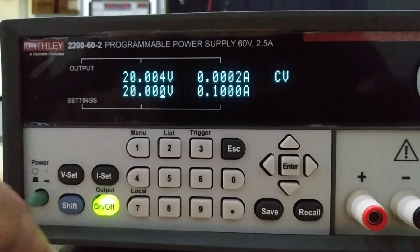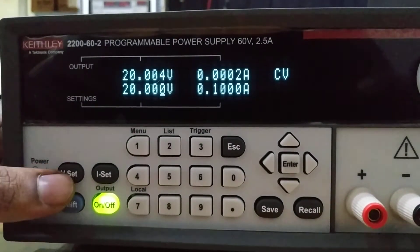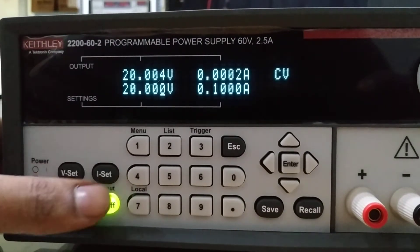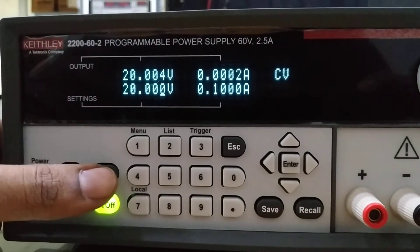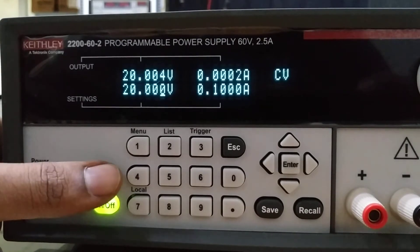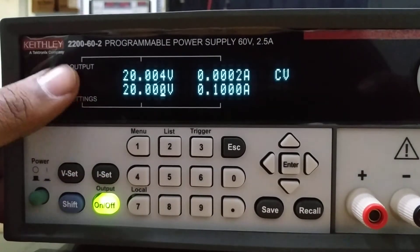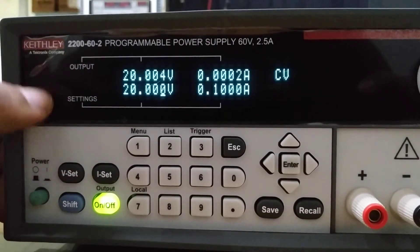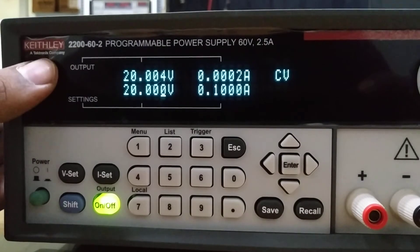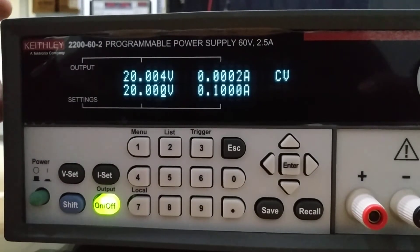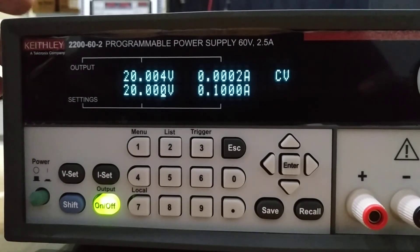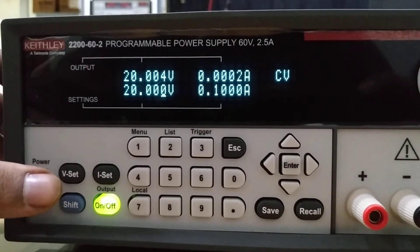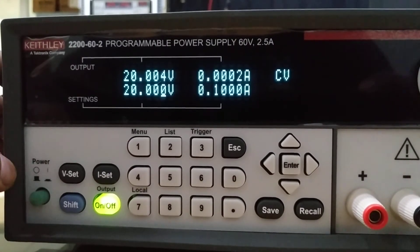There are two switches, V-Set and I-Set, where you can change between constant voltage or constant current. Generally, if you want to use it as a constant voltage source, this instrument will perform well. Alternatively, you can also use it as a current source.